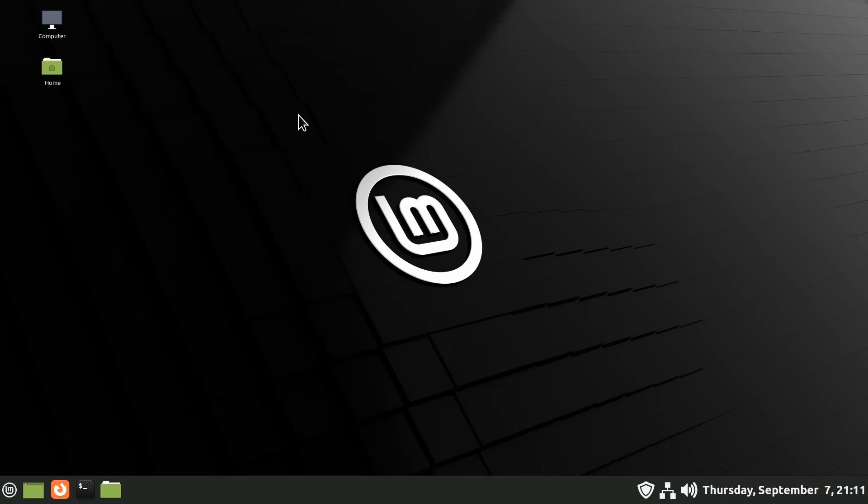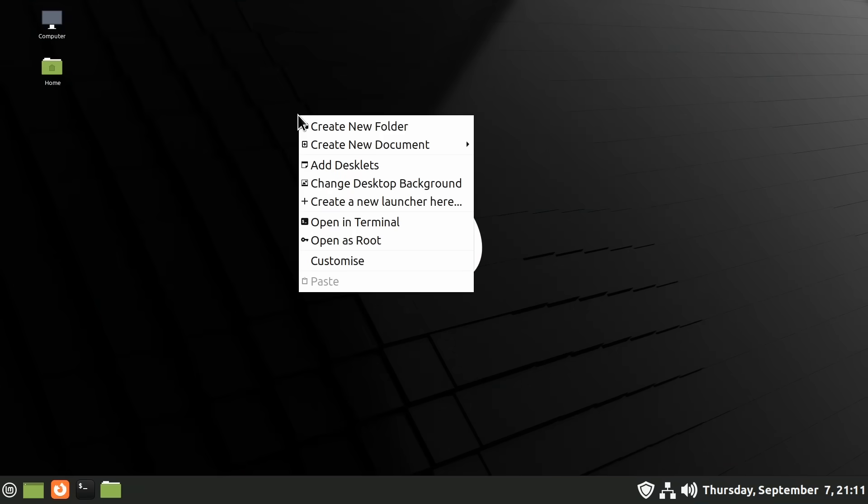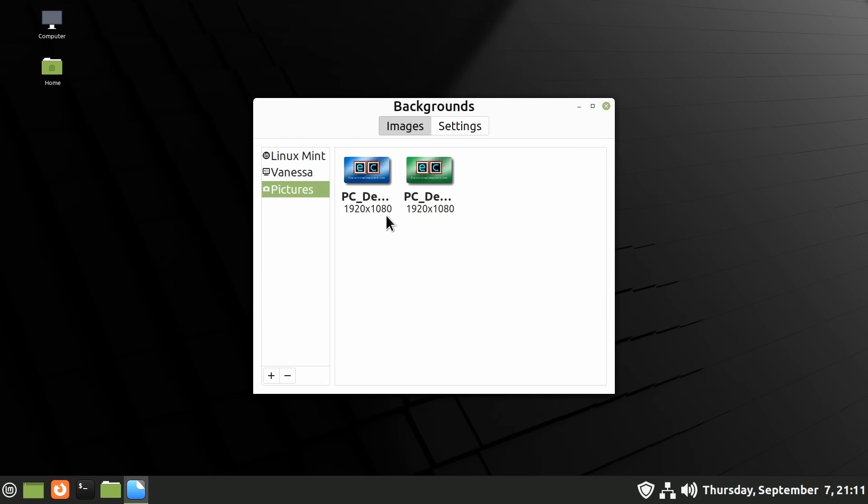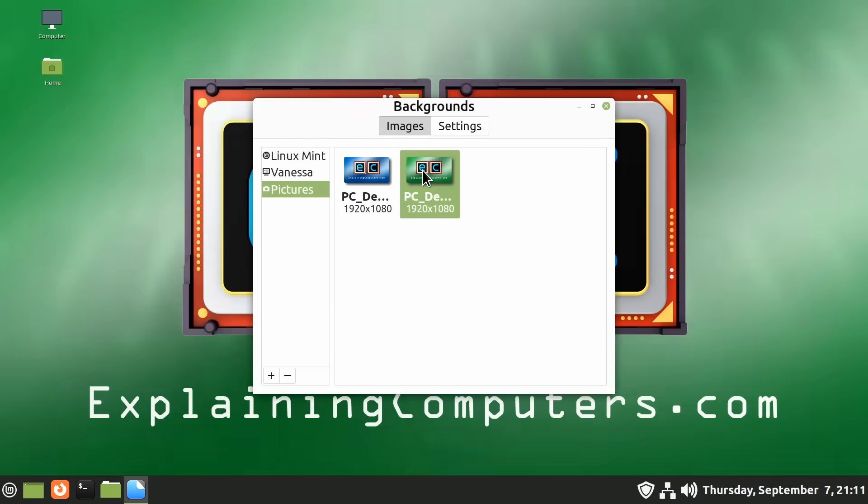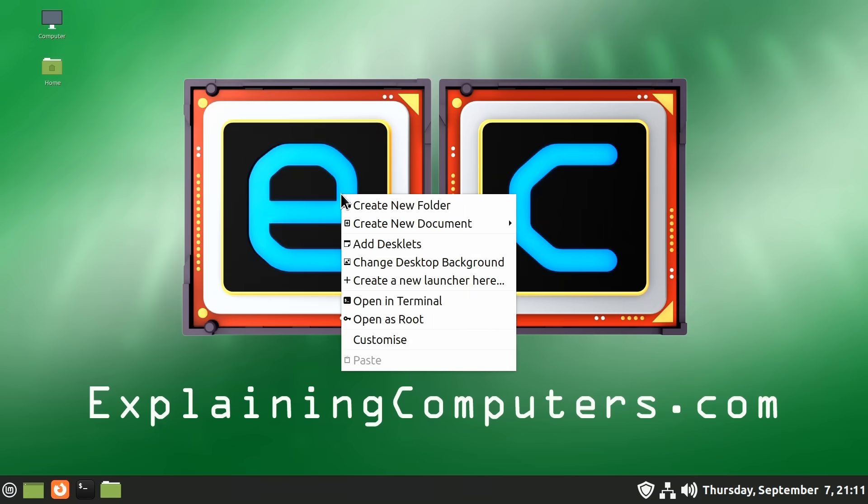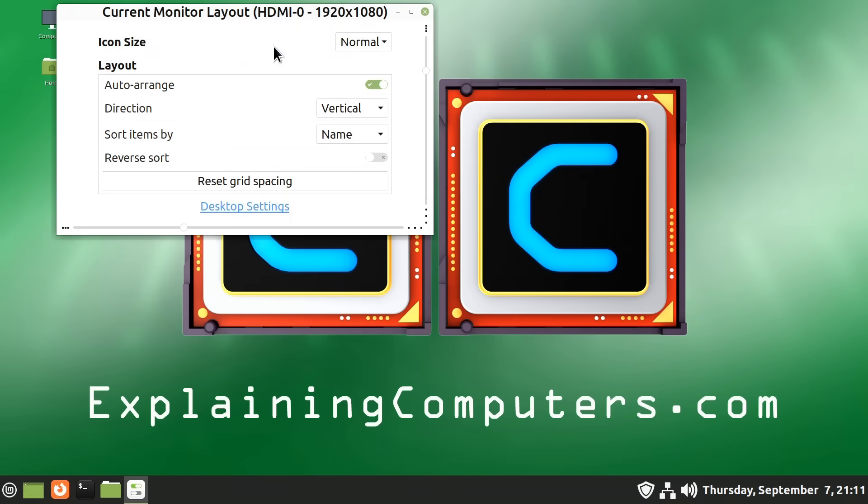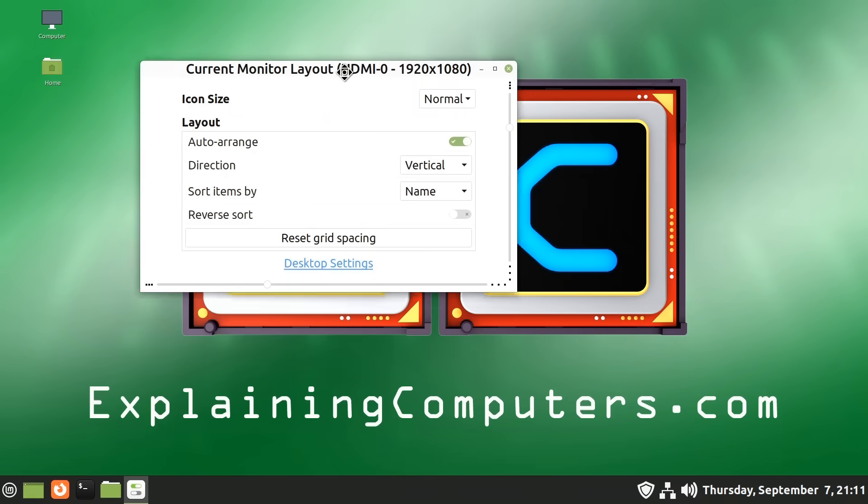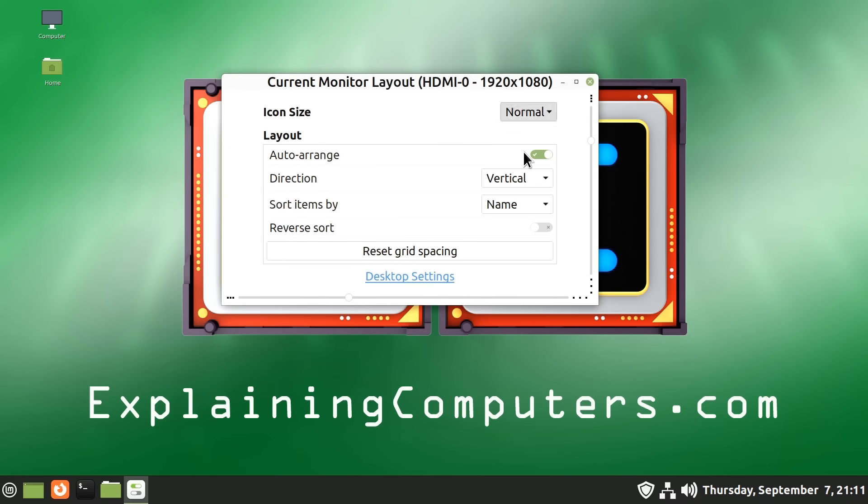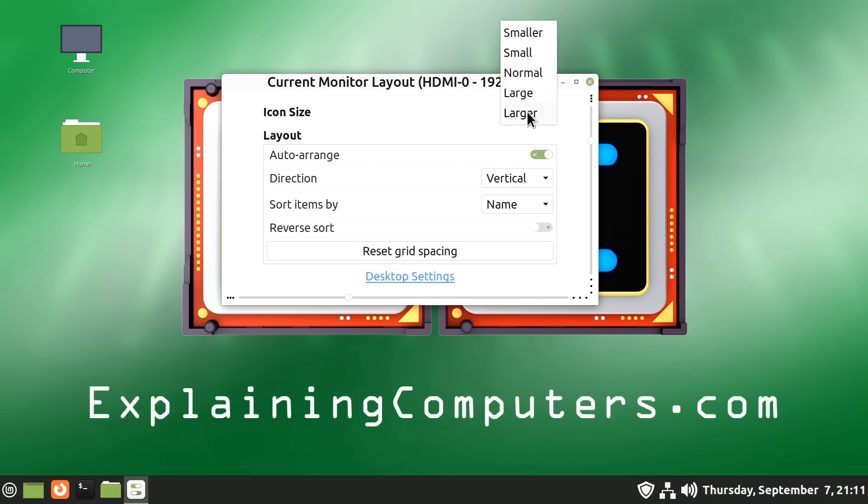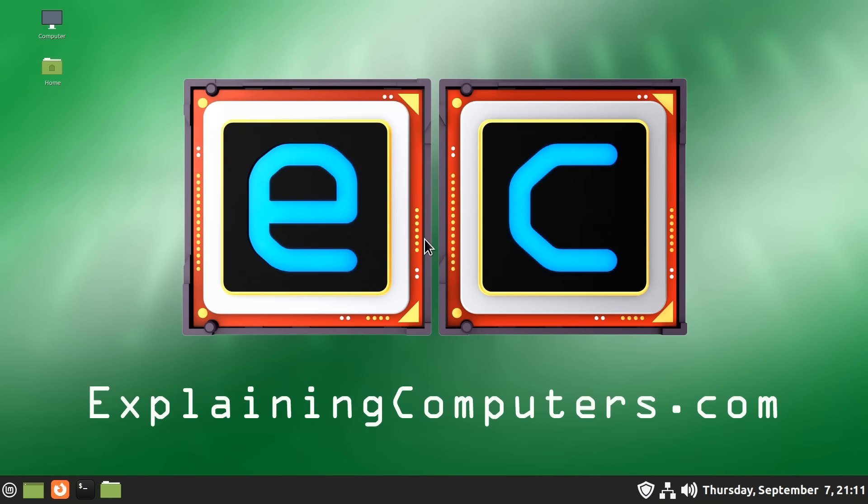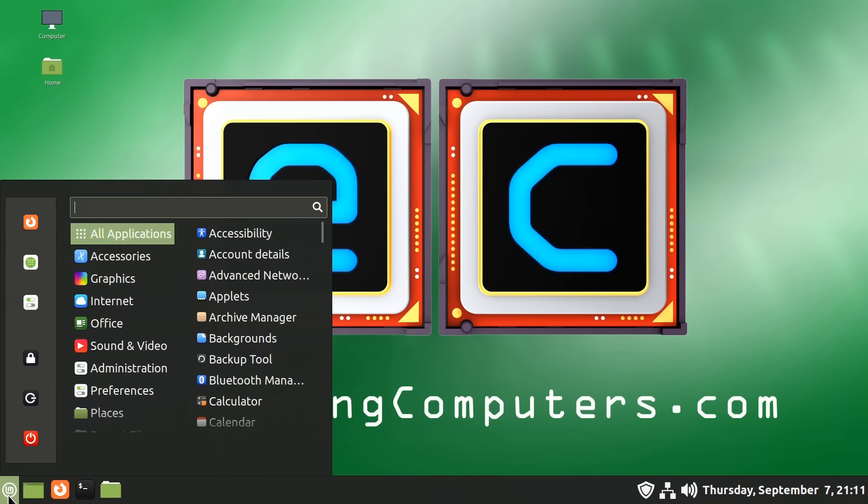Next, we'll right click the desktop and change the desktop background. I'll just look in pictures. I've got my standard explaining computers one there. And then finally, if we click the desktop again and go to Customize, we can change the desktop icon size. They're rather small. We could set that to larger. But in fact, I'm not going to do that because I know once we've restarted the system, things will sort themselves out. So let's just do a reboot.